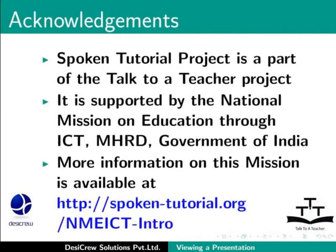Spoken Tutorial Project is a part of the Talk to a Teacher Project. It is supported by the National Mission on Education through ICT-MHRD Government of India. More information on this mission is available at spoken-tutorial.org slash nmeict-intro.